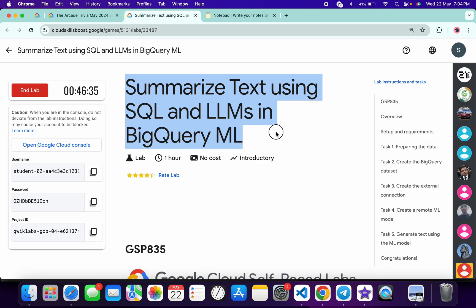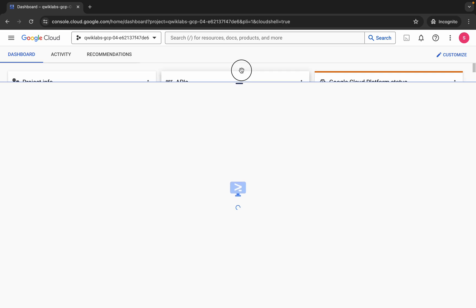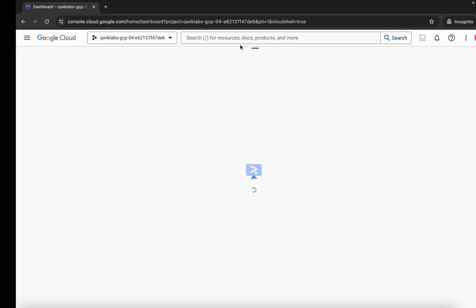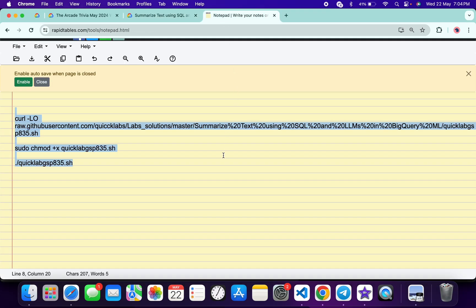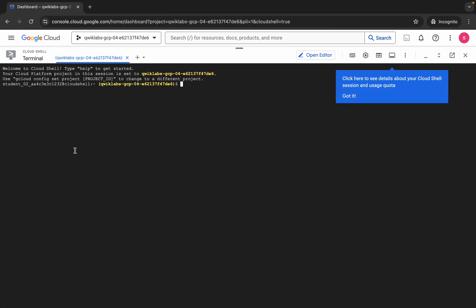Hello guys, welcome back to the channel. In this video I'm going to show you the simplest way to complete this lab. First of all, just log into your credentials, and once you're done with that come back over here and open your Cloud Shell — it will take a couple of seconds. Meanwhile, in the description box of this video I will share all the commands, so basically what you do is just copy all of them like this.